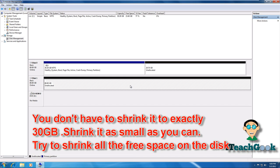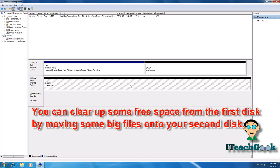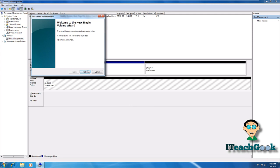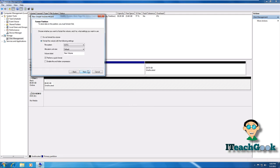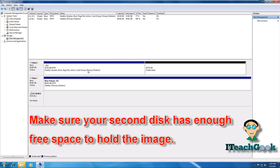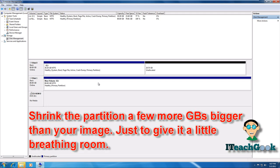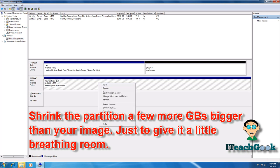This disk right here is unallocated — I don't have anything on it. But let's say your second disk has something on it and you don't want to delete everything. So we'll do the same thing and shrink this volume down too. This is how your second disk should look if you have something on it — it should be healthy and using up the whole hard drive. So let's say you have some stuff on it — we want to shrink it down to 33 gigs. Make sure your hard drive has at least 33 gigs available for the image. So right-click and shrink it.